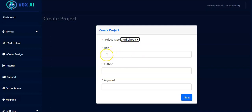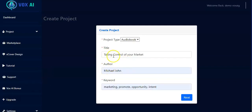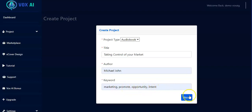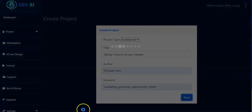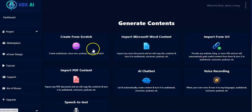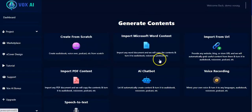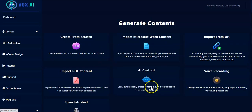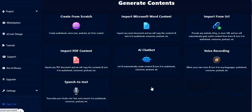Then you have to input the title — for example, 'Taking Control of Your Market'. You input the author, your name, then you input the keyword right here. Then you click on Next.